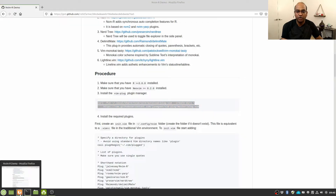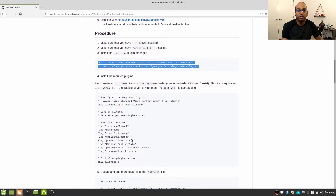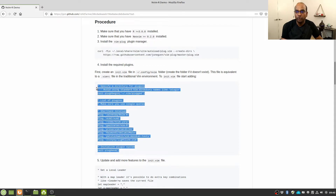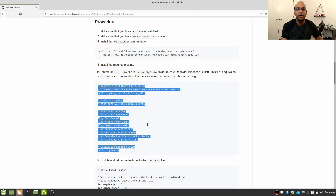Once we have installed our plugin manager, we are going to install the required plugins. I'm going to copy these lines and paste them into the init.vim file. If you are using Neovim text editor then you have to put these lines in the init.vim file, and if you are using Vim text editor then you have to put these lines in the .vimrc file.